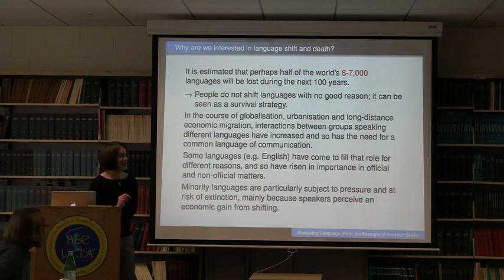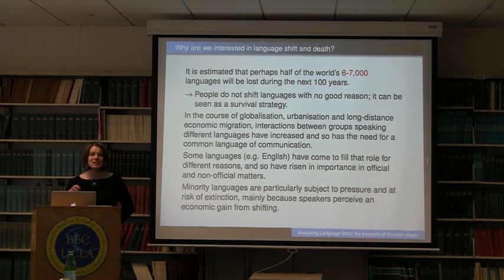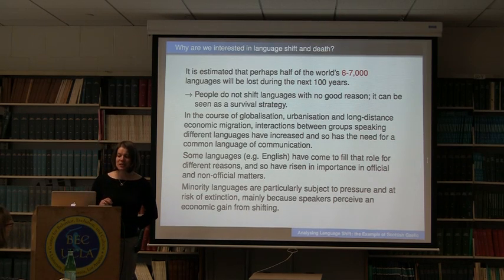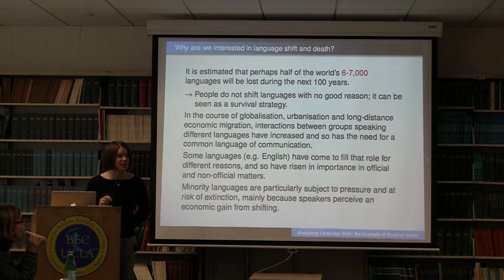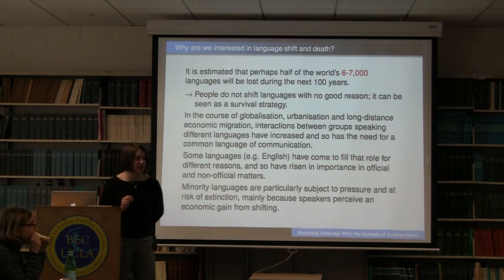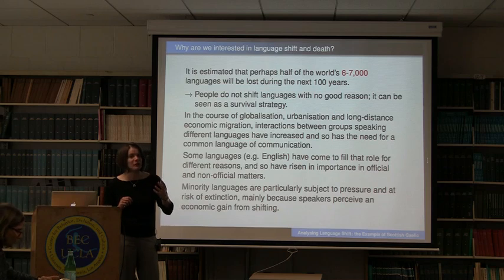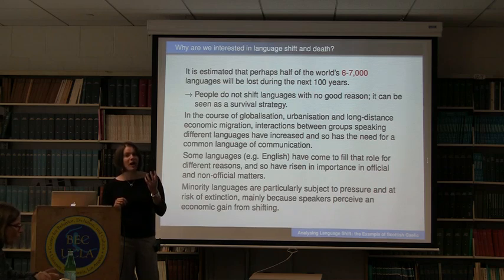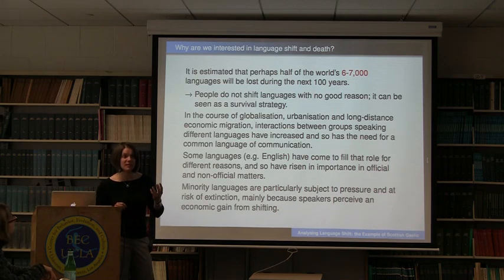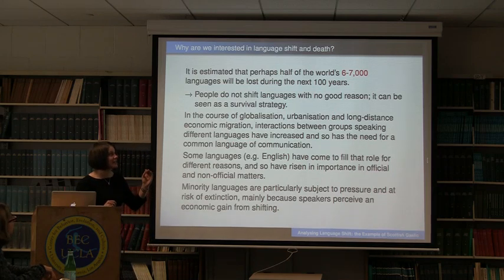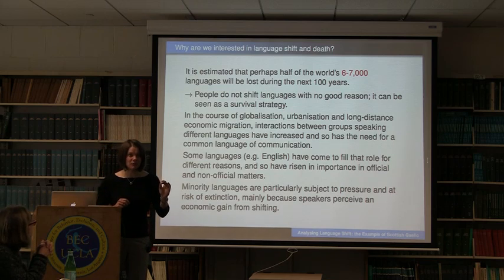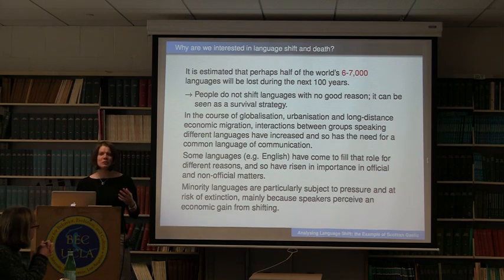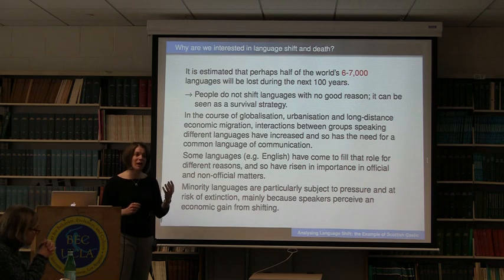It is estimated that perhaps half of the world's six to seven thousand languages will be lost during the next hundred years. And even more extreme estimates are made for areas with very high linguistic diversity, for instance in Africa, where they say we lose one language a day. So what's happening? Why do we witness this incredible high rate of language extinctions?